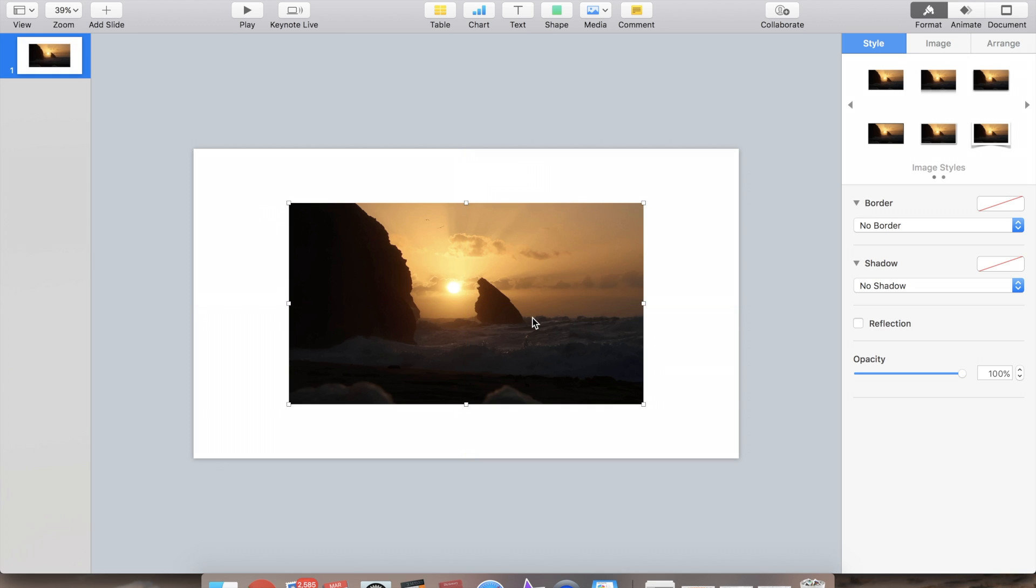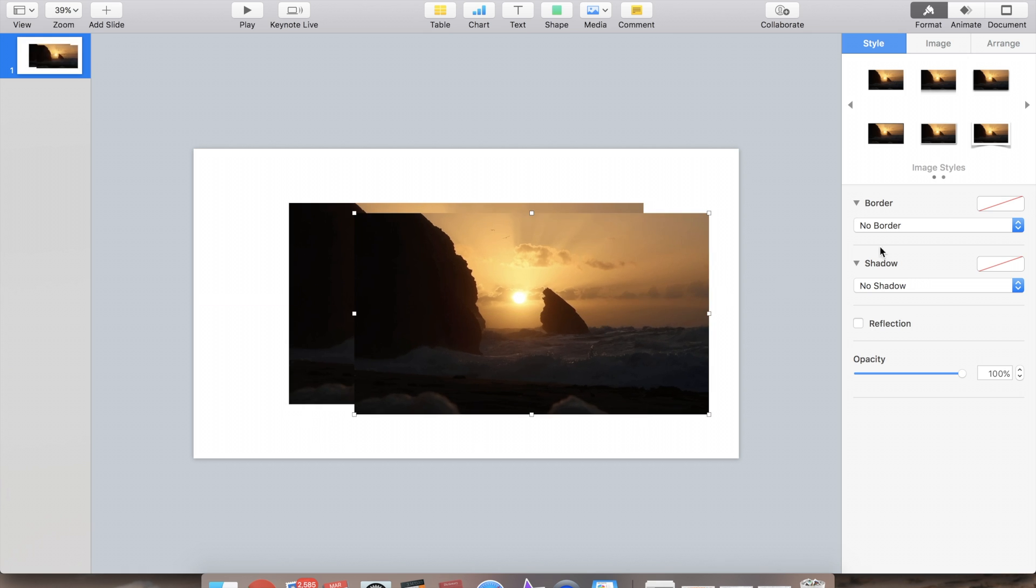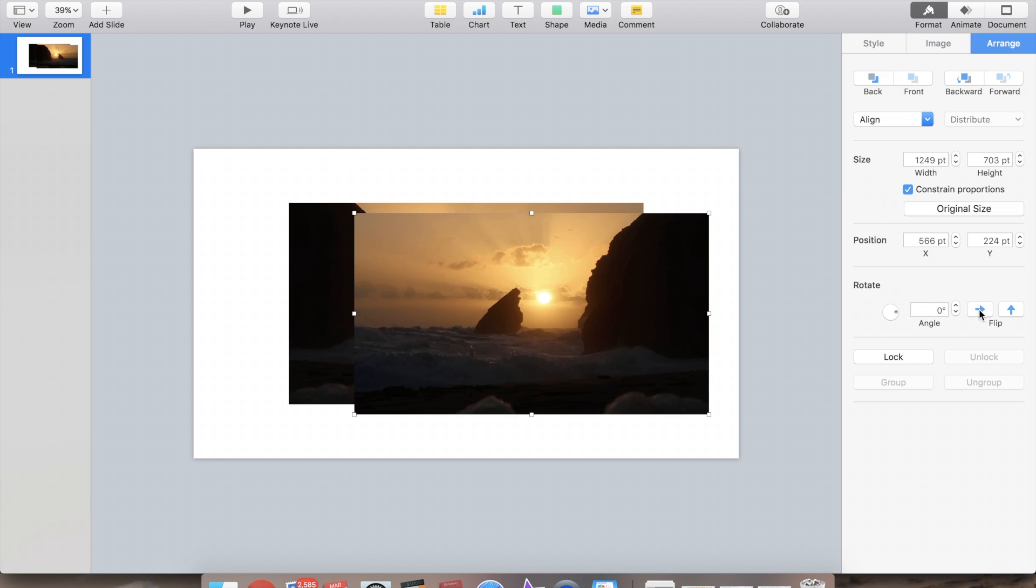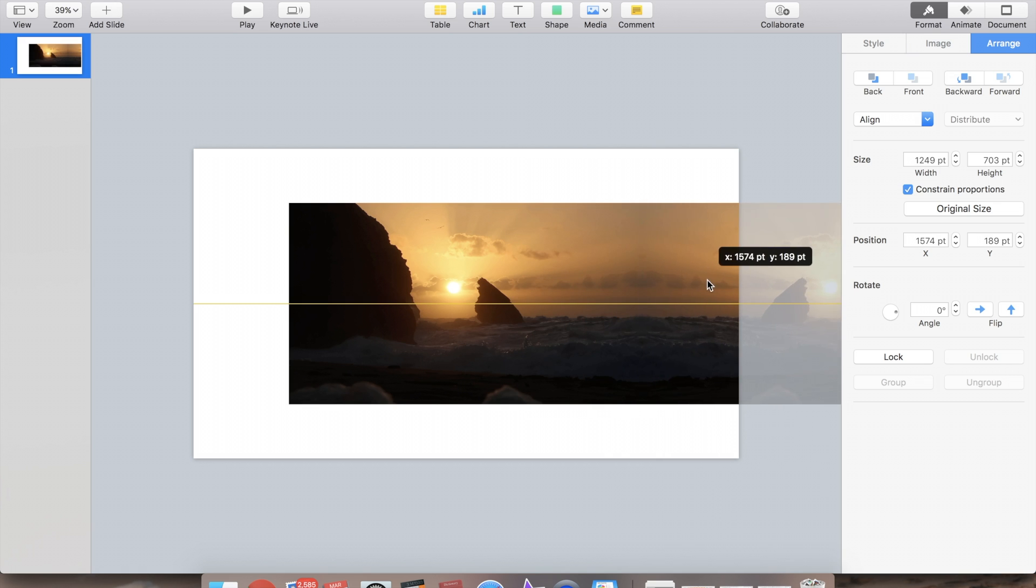Now we're going to copy and paste this picture and just mirror it, mirror basically the edges all around. So copy paste and we use the Arrange tool and here we can flip the picture so it would look like it's mirroring it.